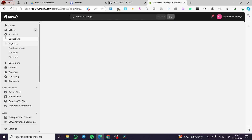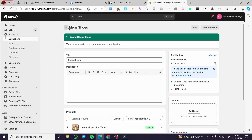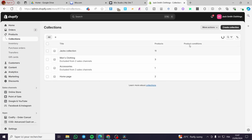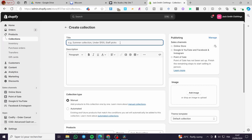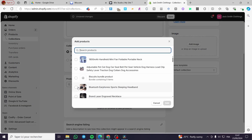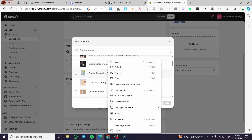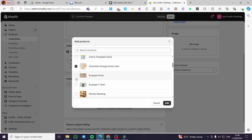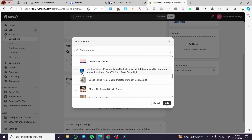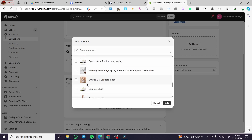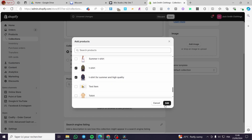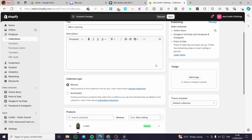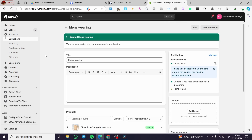Click on save — this is the first collection. The second thing is to create another collection, for example 'Men's Wearing'. Then we are going to add the products, maybe this one, that one, and more. Click on add, boom — here we have the added products. Click on save and here we have created the second collection.